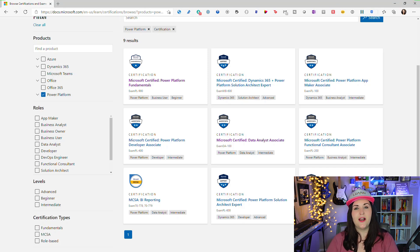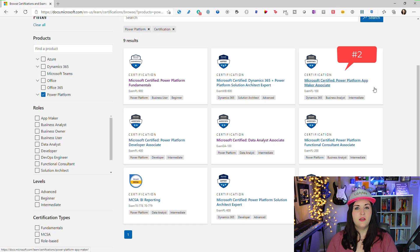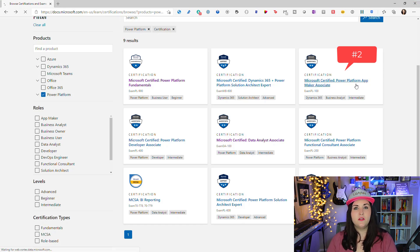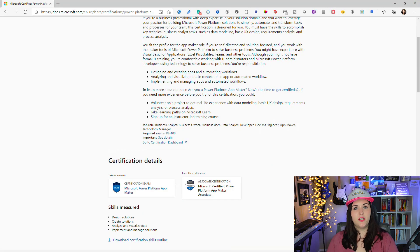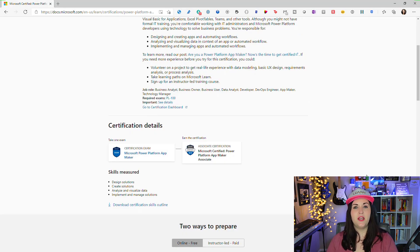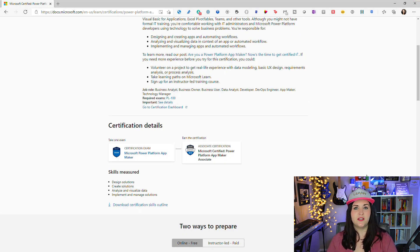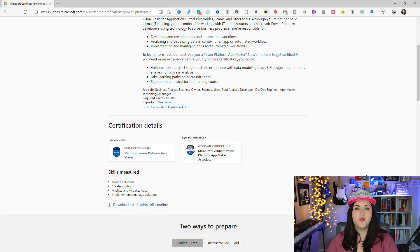The next certification I recommend after the fundamentals is the Power Platform App Maker Associate. This is an intermediate level exam that builds on top of that fundamental certification. It's just one exam required to get the certification, and it goes deeper into actually creating applications in the Power Platform, touching on all the different products.